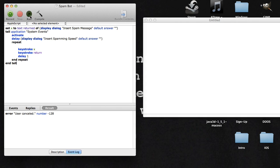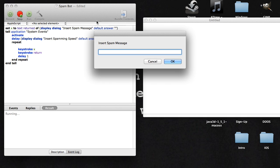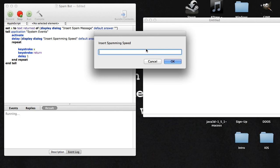When you run it, it'll say insert spam message, so I'll just put Access Granted and press OK. Then insert spam speed, which I usually just put as spam, then click OK.